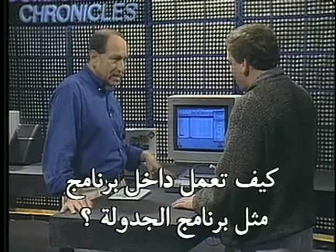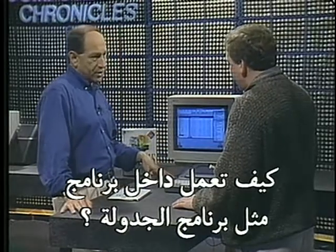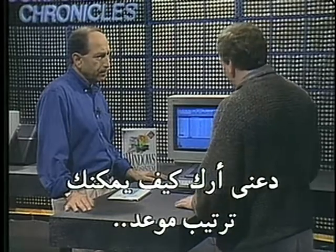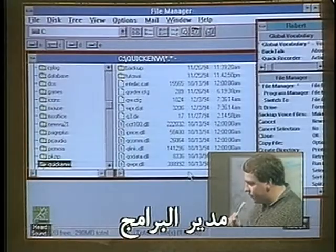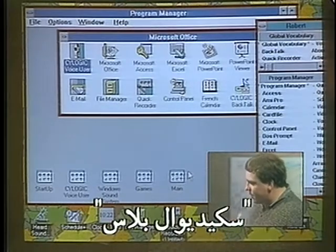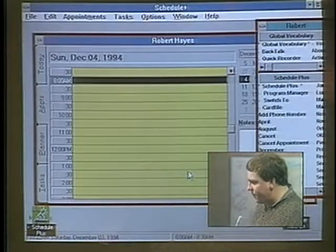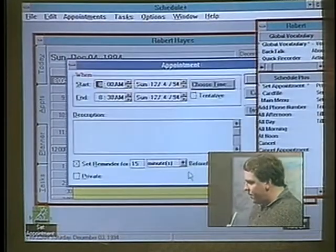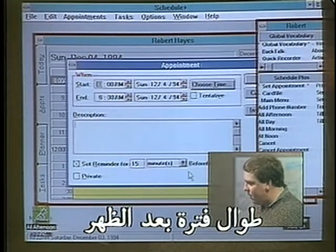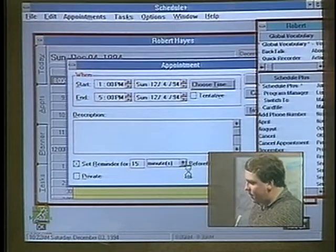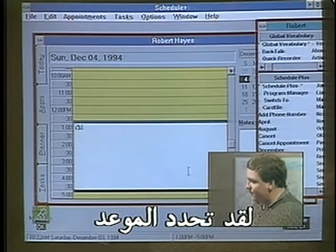How about working inside an application, like a scheduling program? Let me give you an example of how you can set up an appointment. [Commands spoken:] Program manager. Schedule plus. Set appointment. All afternoon. And there's the appointment set up. Pretty cool.